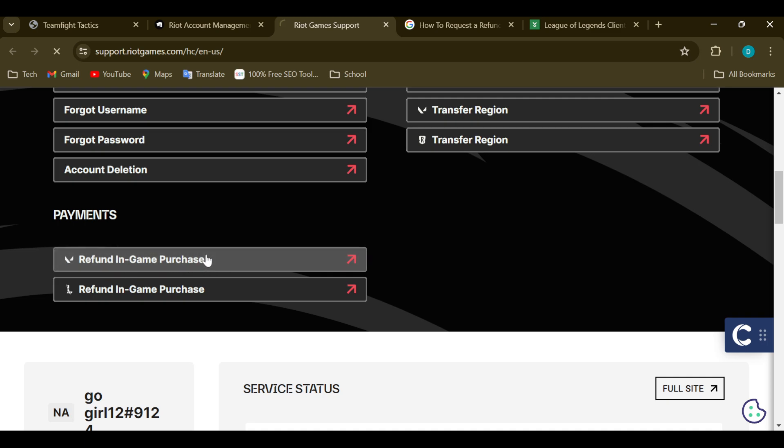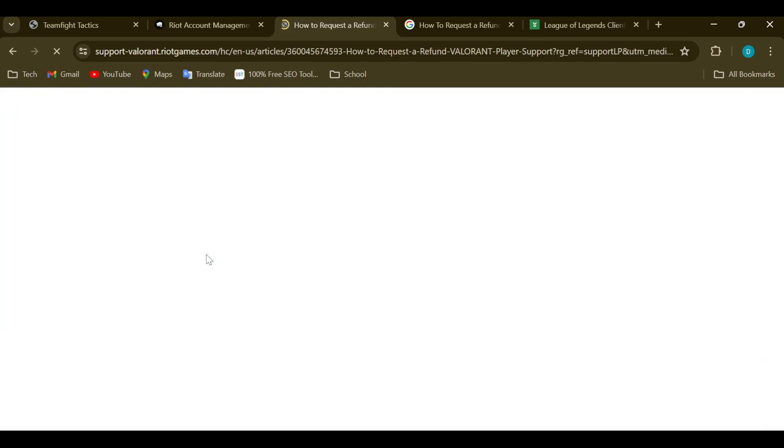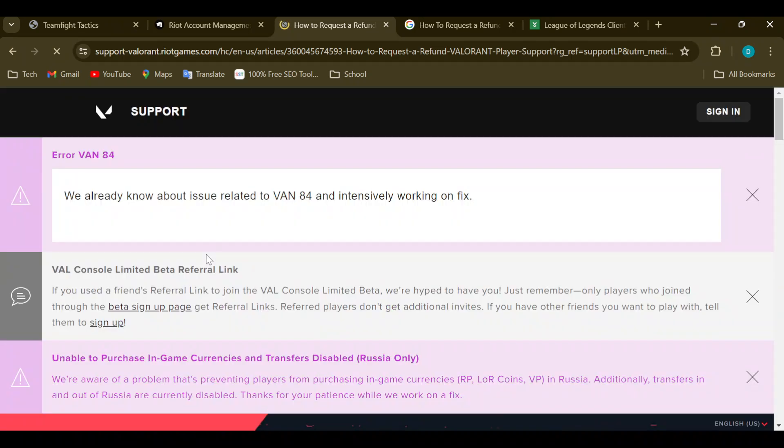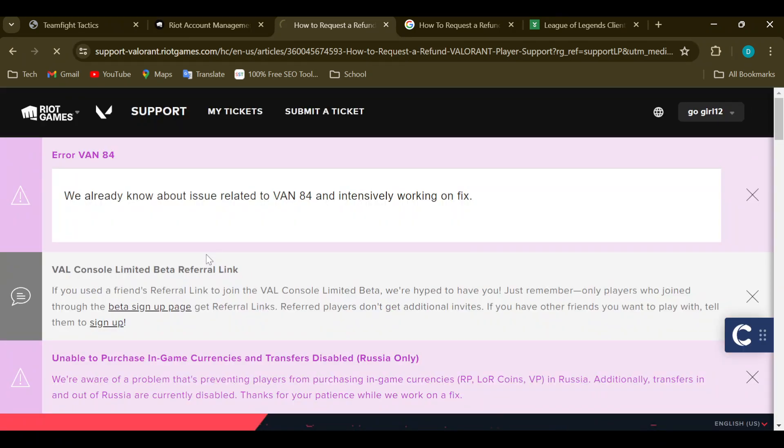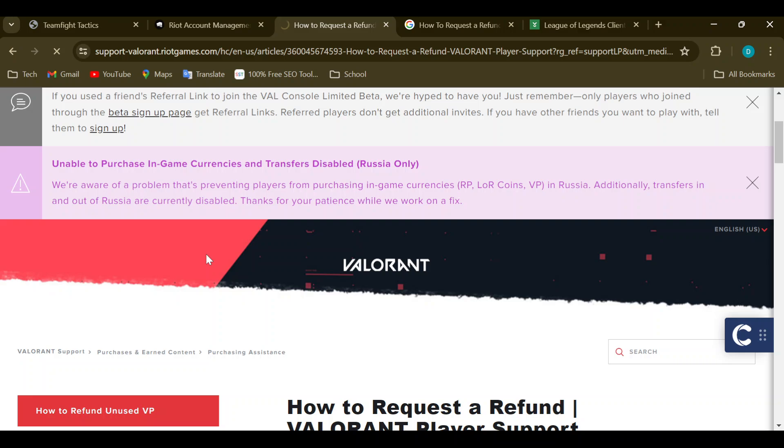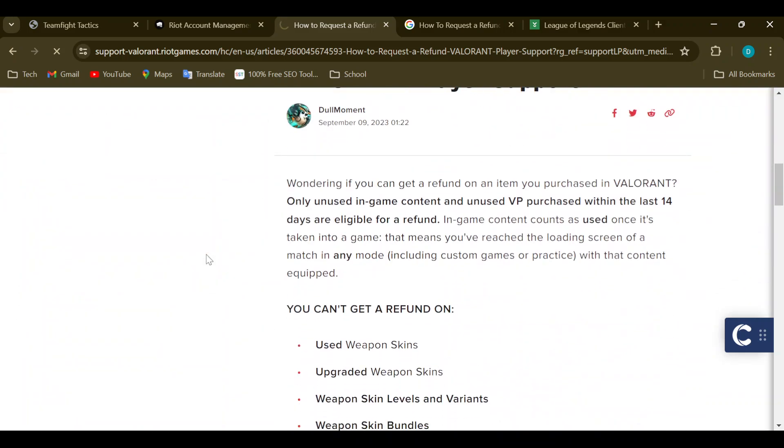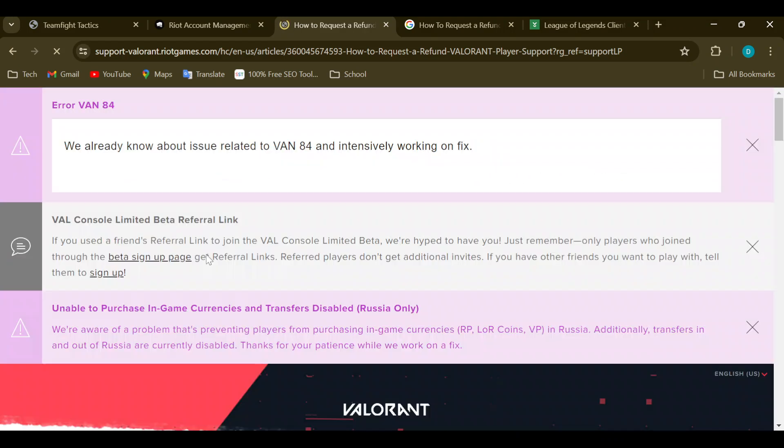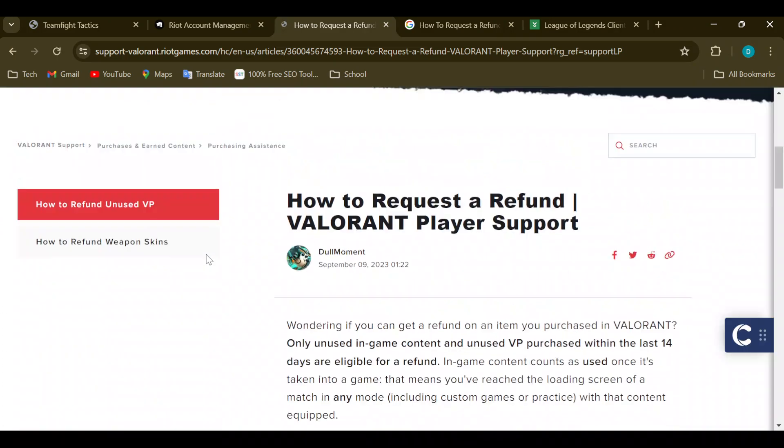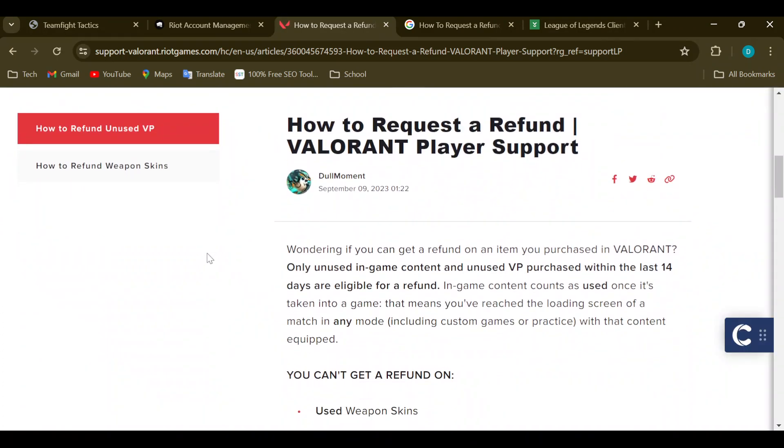see this, just click on the box. After clicking on the box, you'll be taken to the page where you can go ahead and request a refund. Now, by the time you scroll down, you